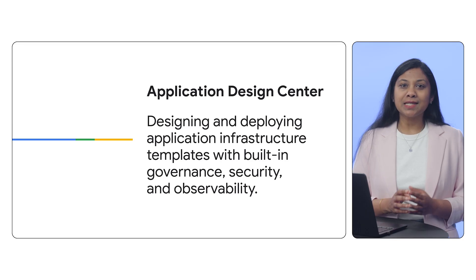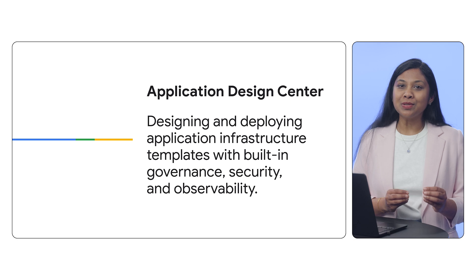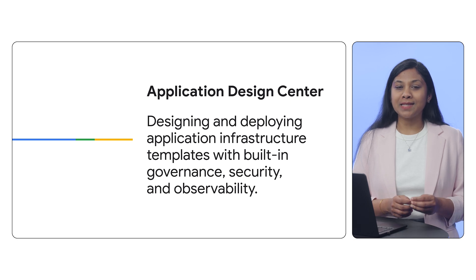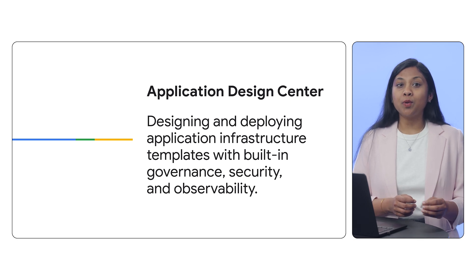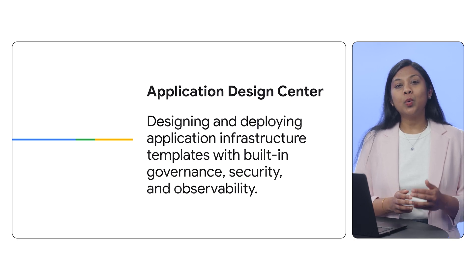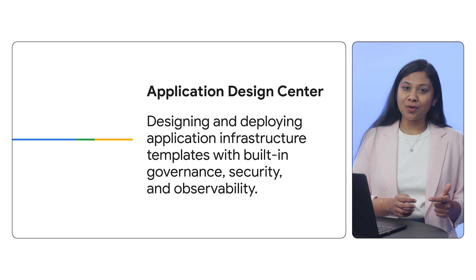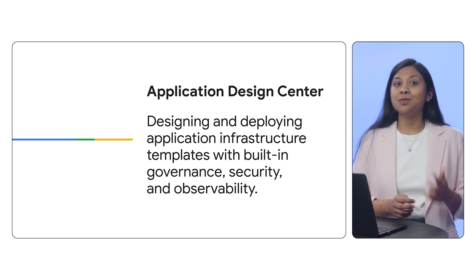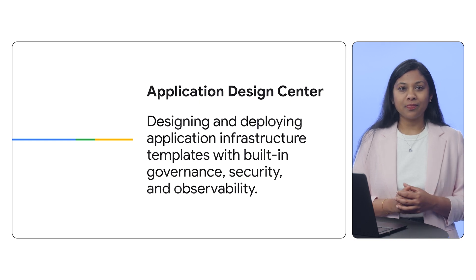ADC is Google Cloud's new service for designing and deploying application templates with built-in governance, security, and observability.